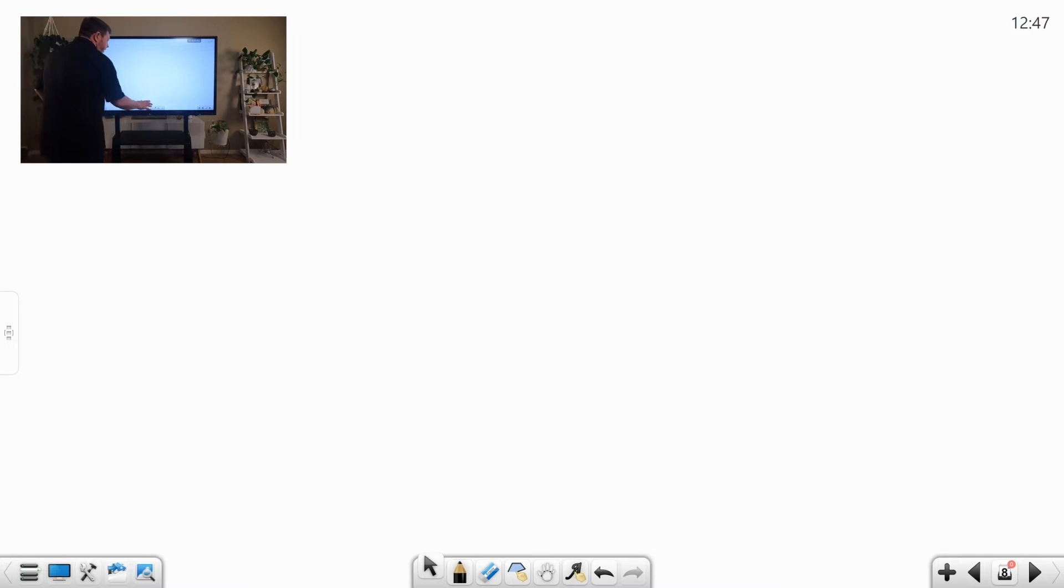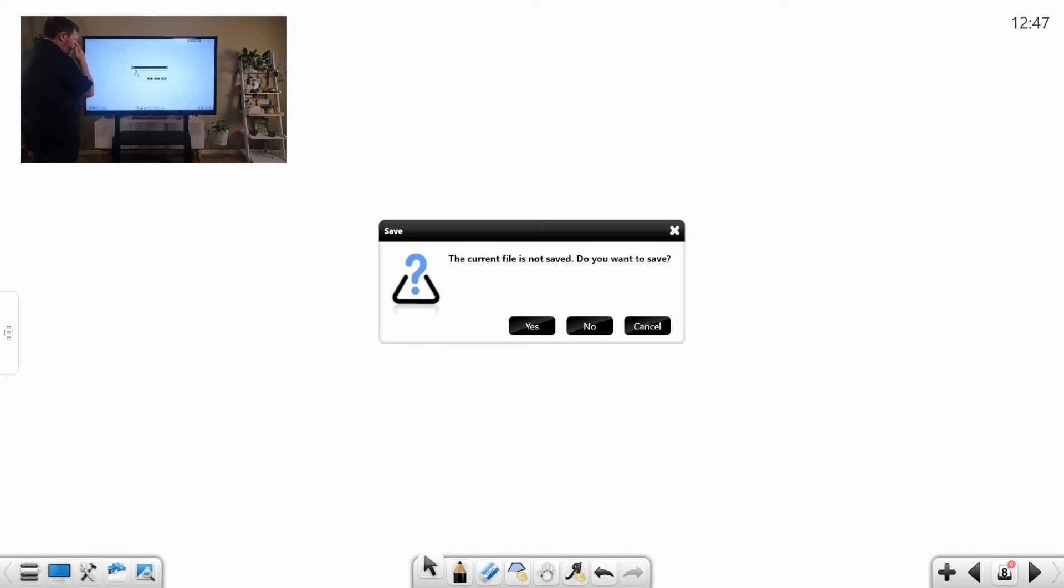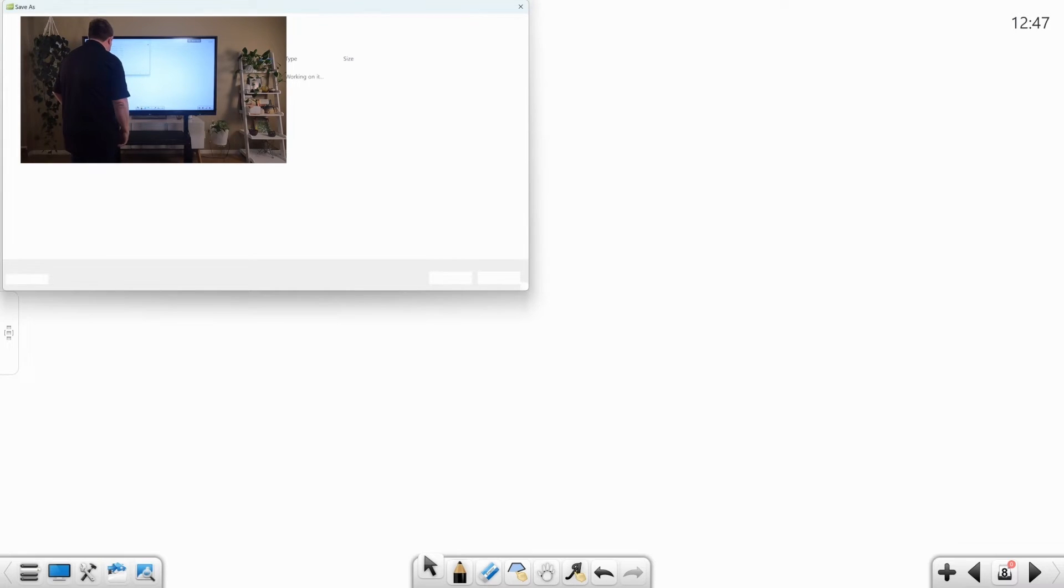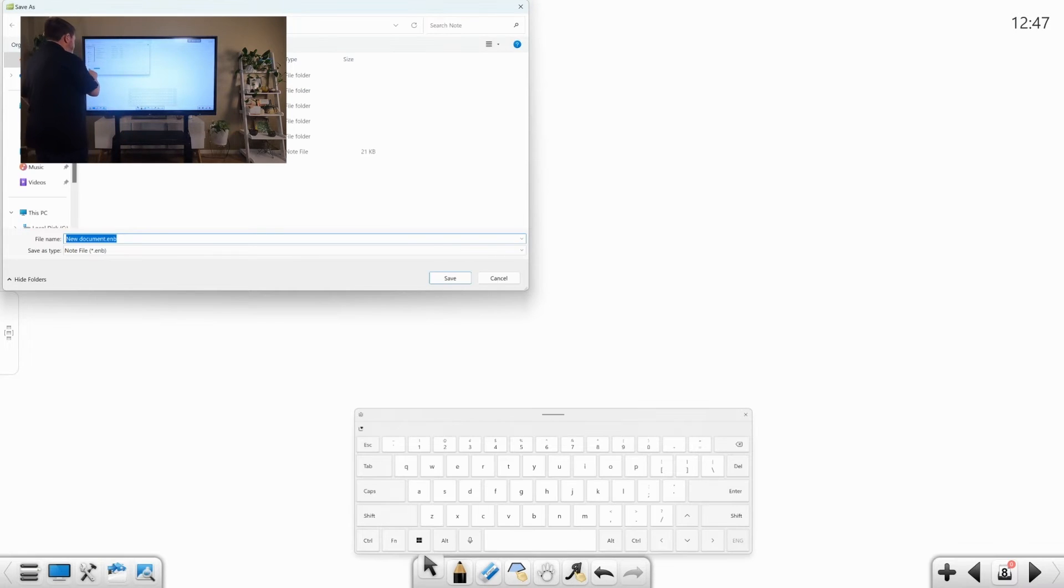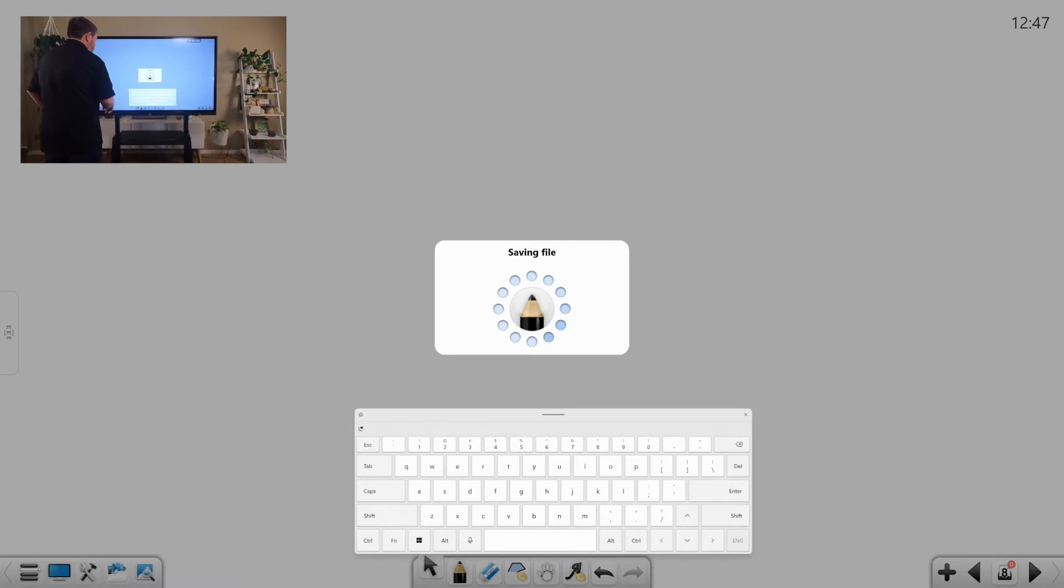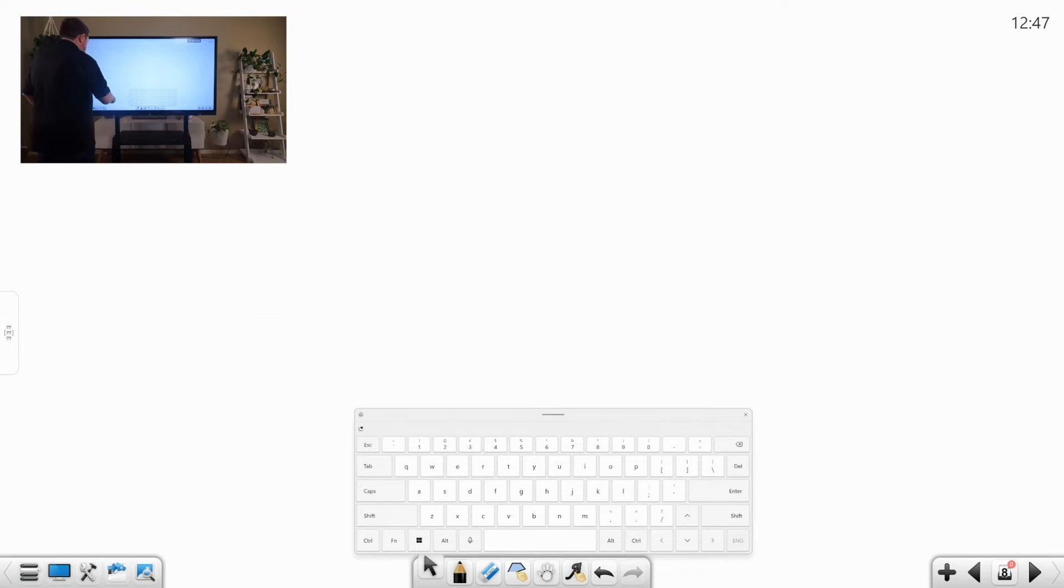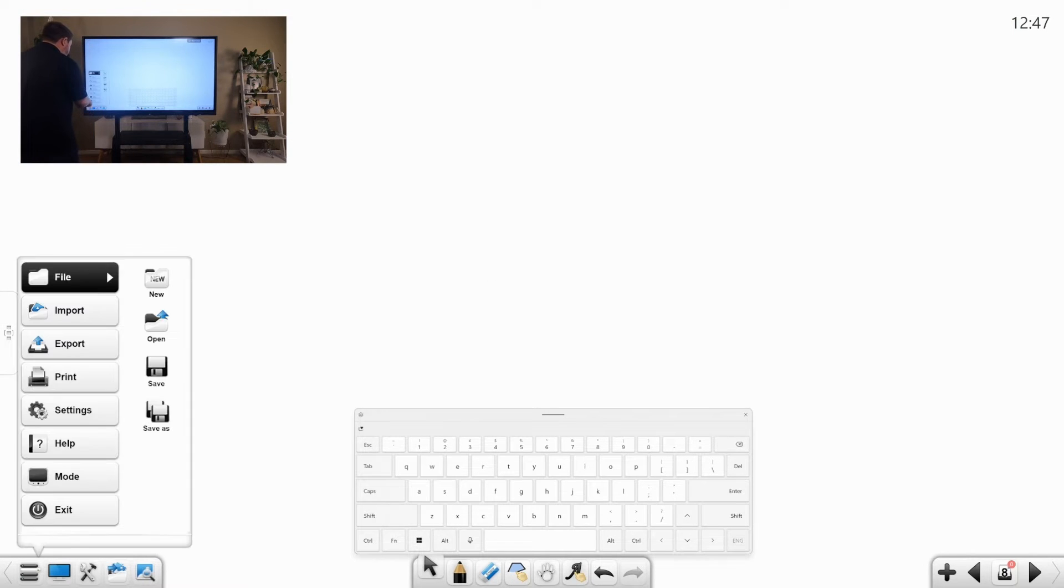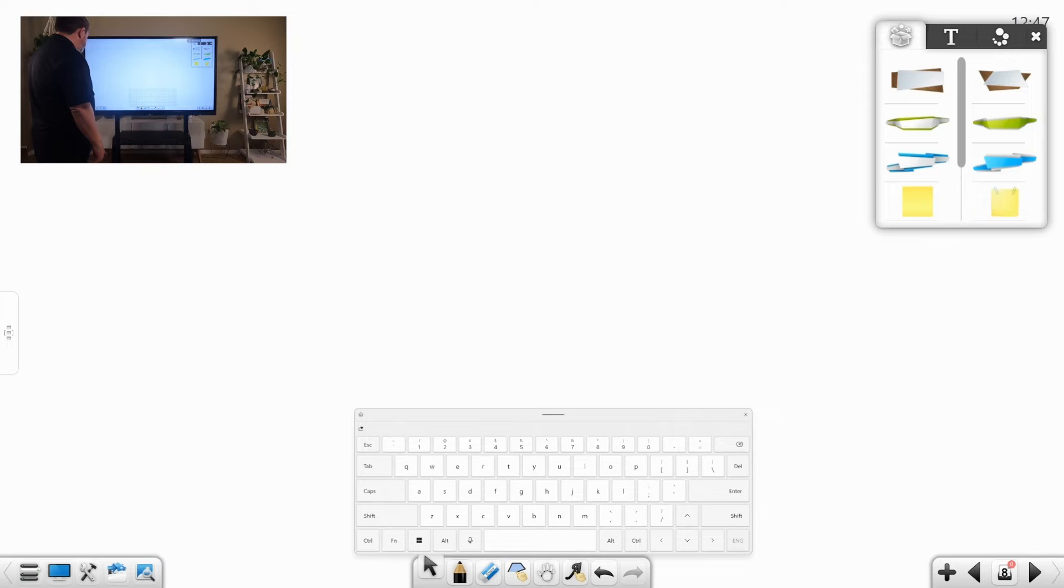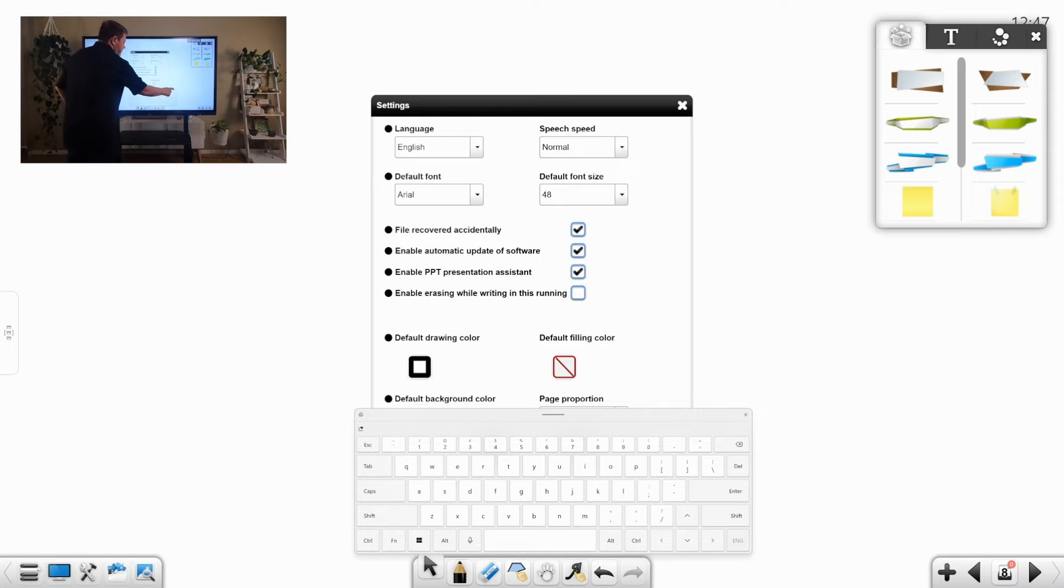The other things that we have built into here are the ability to open files. This will save it as a note file. We have the ability to open other files. We can import text files. We can import things from the clipboard. We can export. And we can look at our settings.